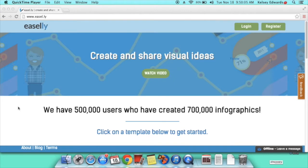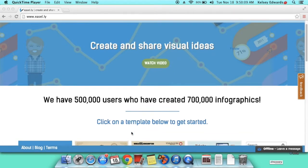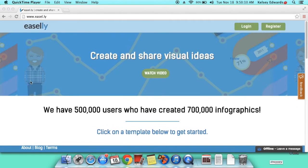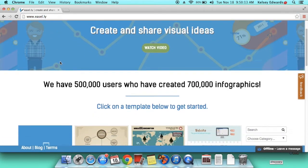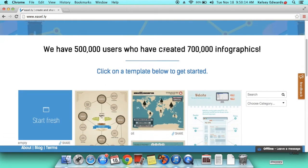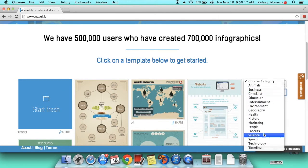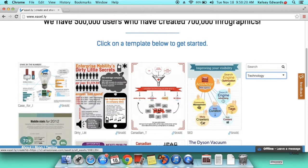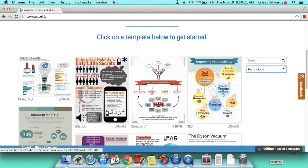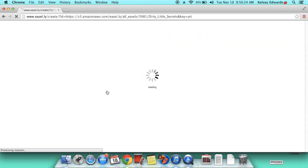Today we are going to make a tutorial on the program easel.ly. What you're going to do after you get to this website, you're going to go to choose a category, and we're going to go to technology. And we're going to choose this one.